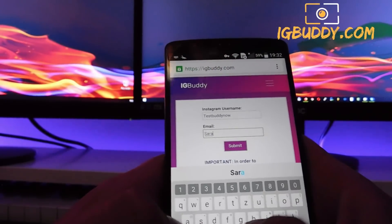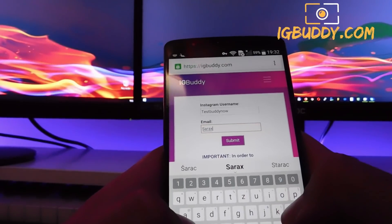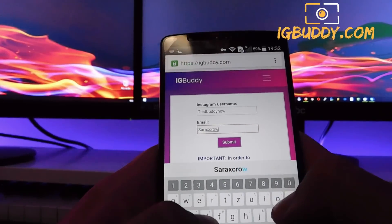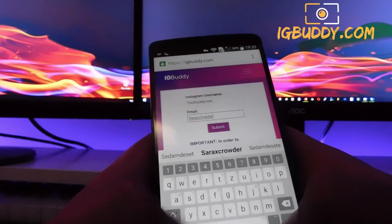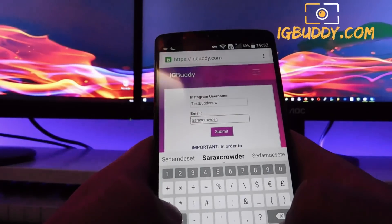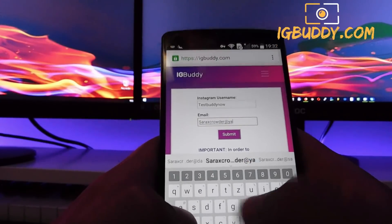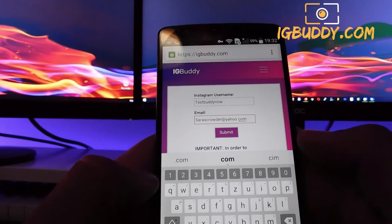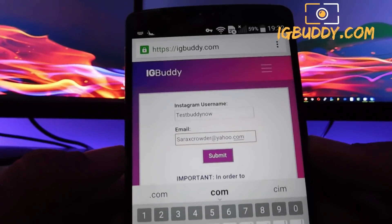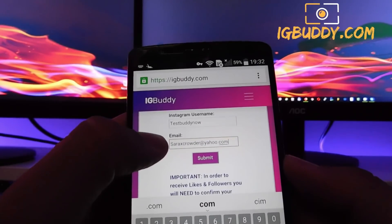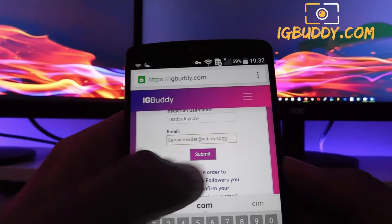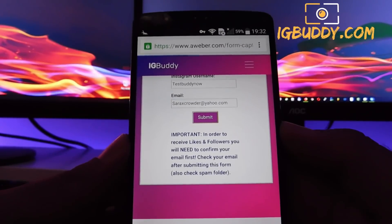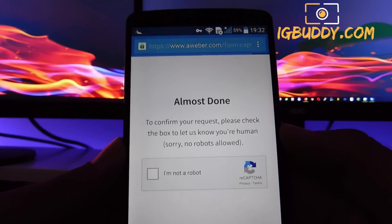All right, nearly there. You enter yours, then we're gonna click the submit button.